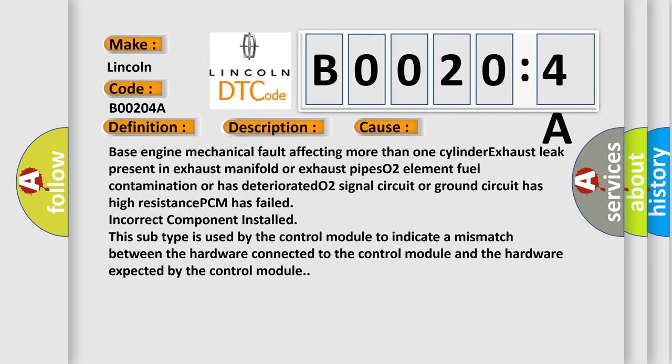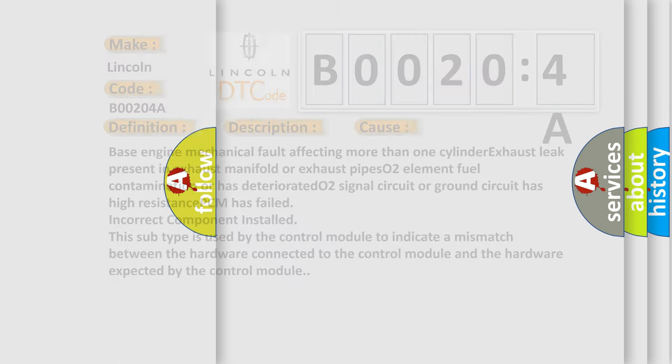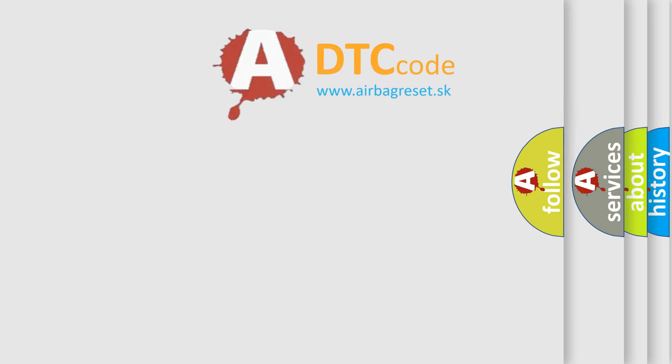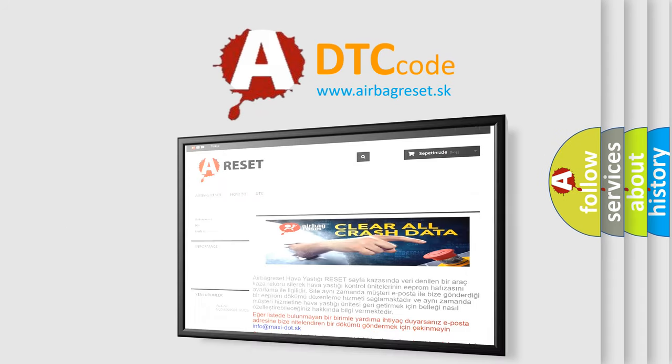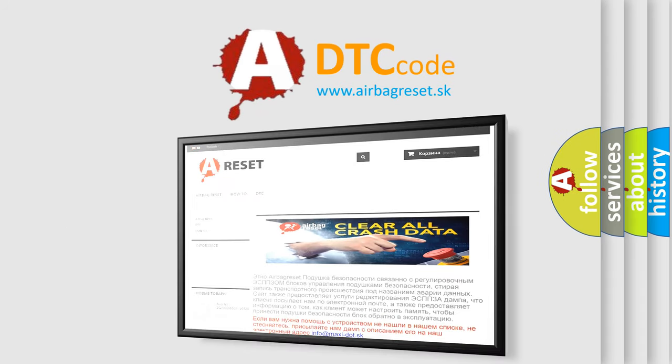This subtype is used by the control module to indicate a mismatch between the hardware connected to the control module and the hardware expected by the control module. The airbag reset website aims to provide information in 52 languages. Thank you for your attention and stay tuned for the next video.